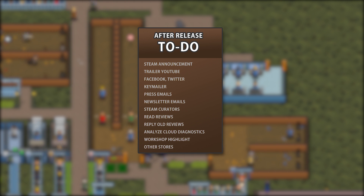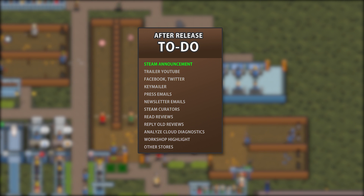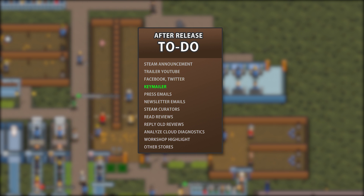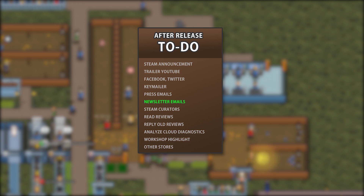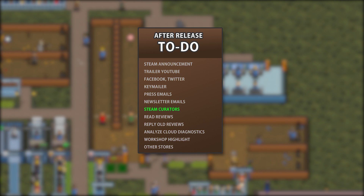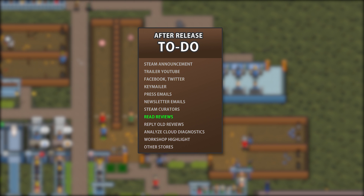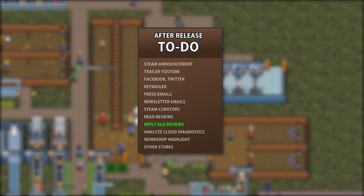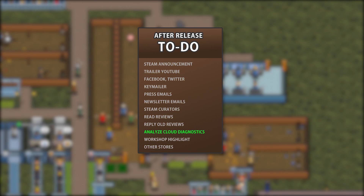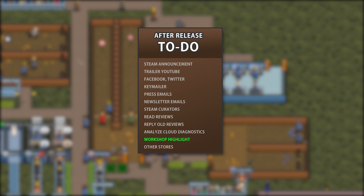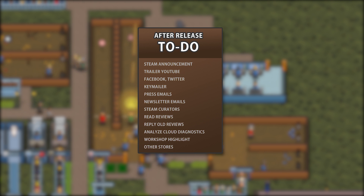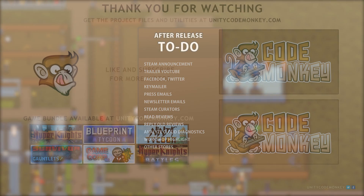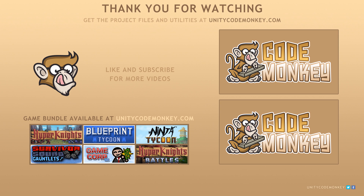So that's the general to-do list I follow after publishing a game on Steam: first let your biggest fans know through Steam announcements; launch the trailer on YouTube; post about the release on Facebook and Twitter; send keys to influencers through Keymailer; email the general press; send out a release newsletter to your mailing list; use Curator Connect to send copies to matching Steam curators; read reviews and analyze what can be improved; if your game was in early access contact all the reviewers about the full release; monitor the cloud diagnostics dashboard and fix errors; highlight cool items players have created in the workshop; and contact other stores to spread your game as much as possible. If you do all of this then your chances of success will be much greater — I wish you the best of luck with your game release. If you liked the video, subscribe to the channel for more Game Dev videos and Unity tutorials.